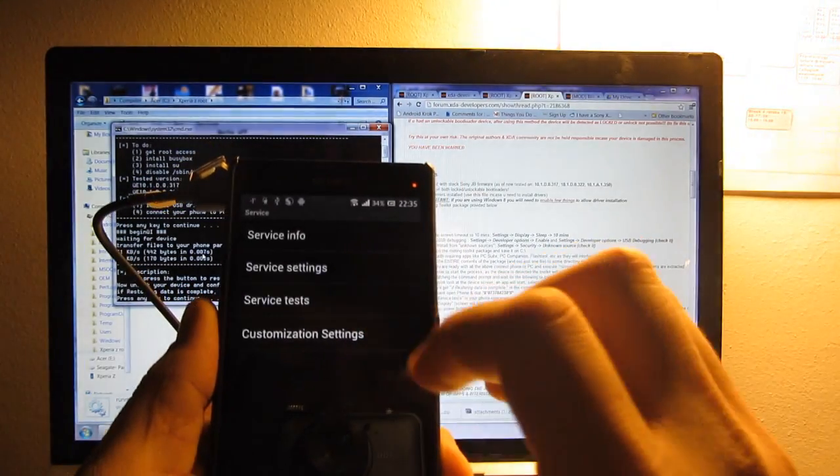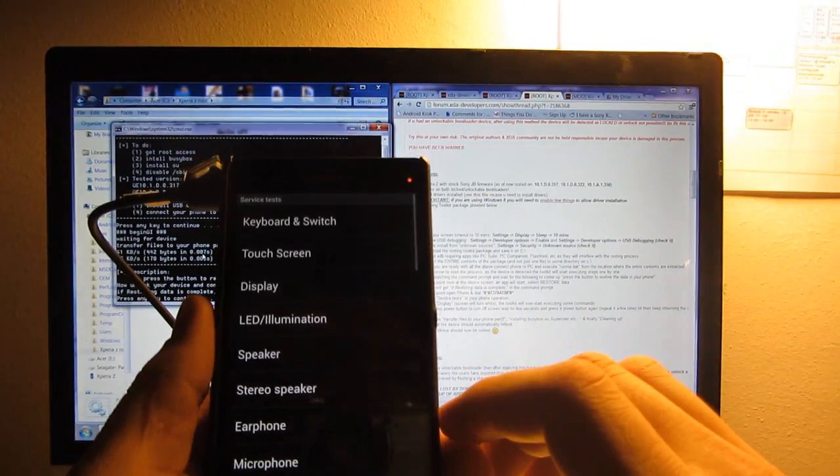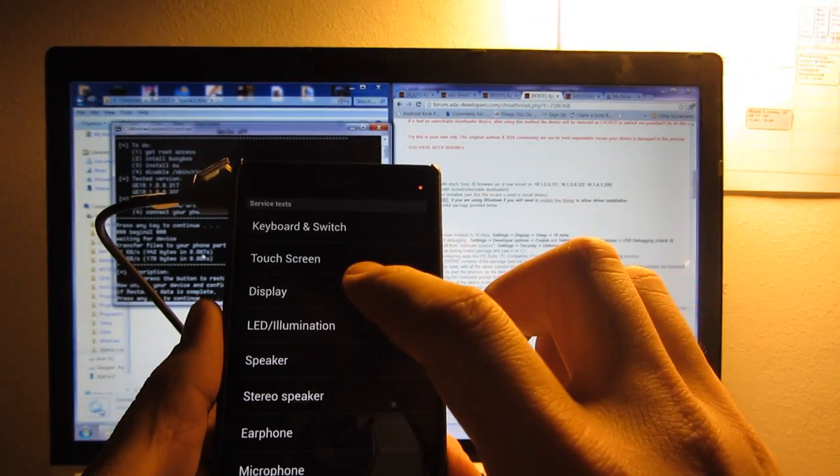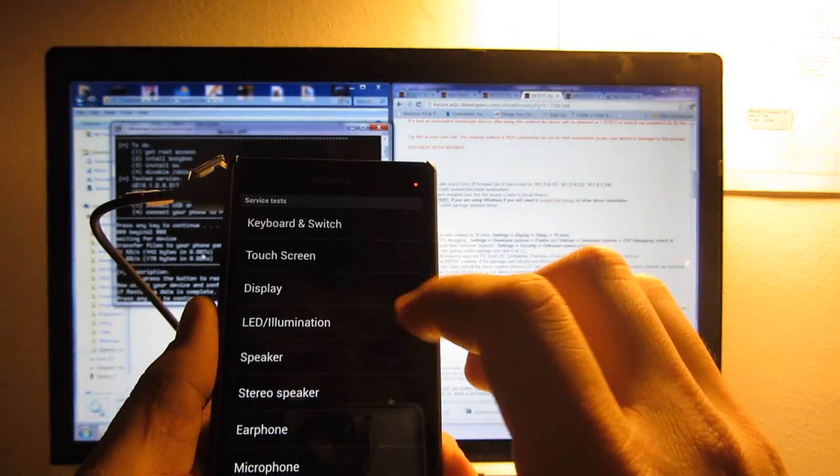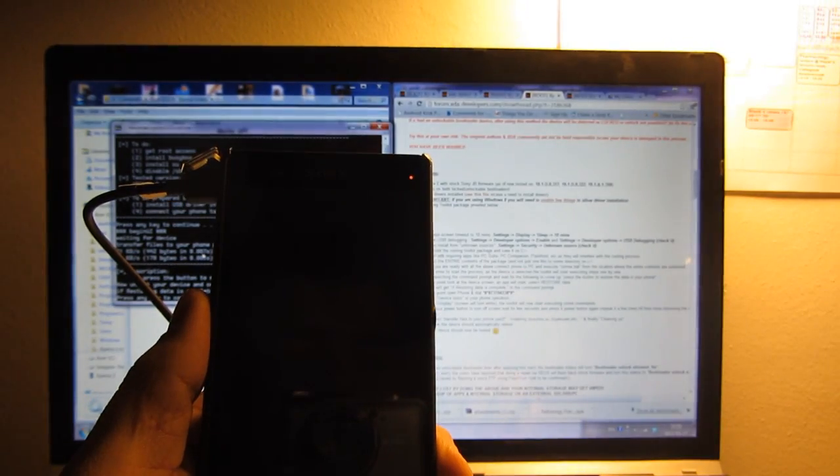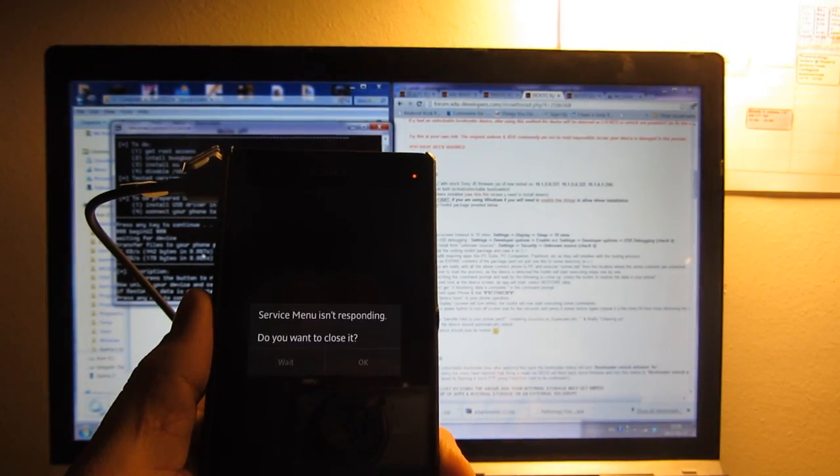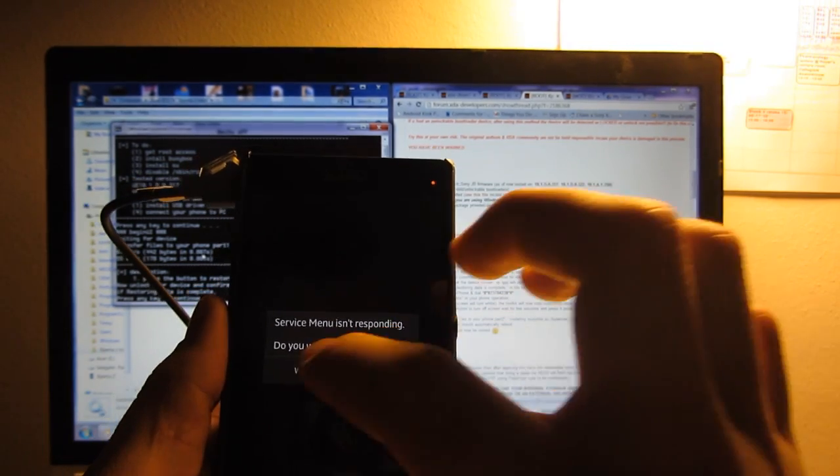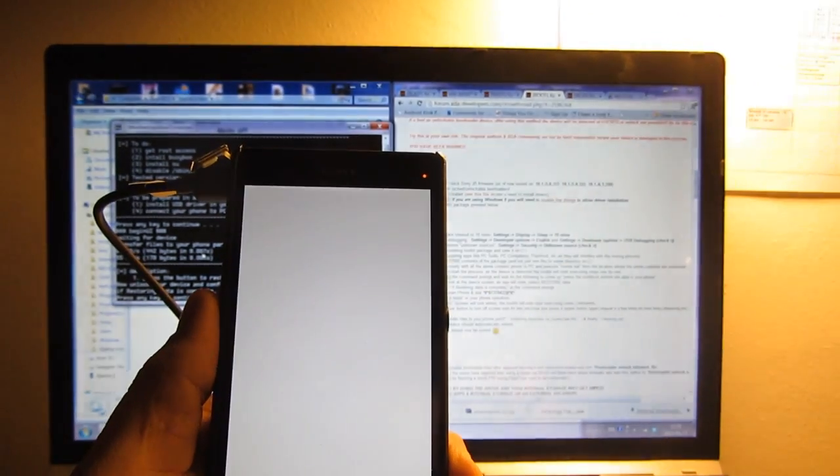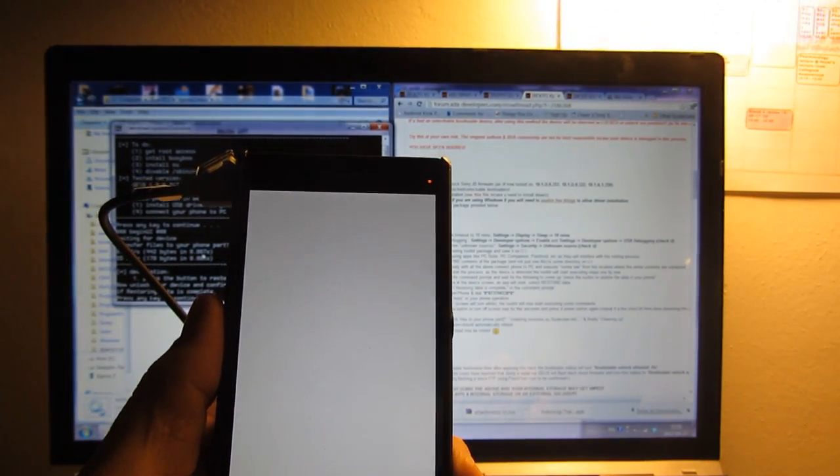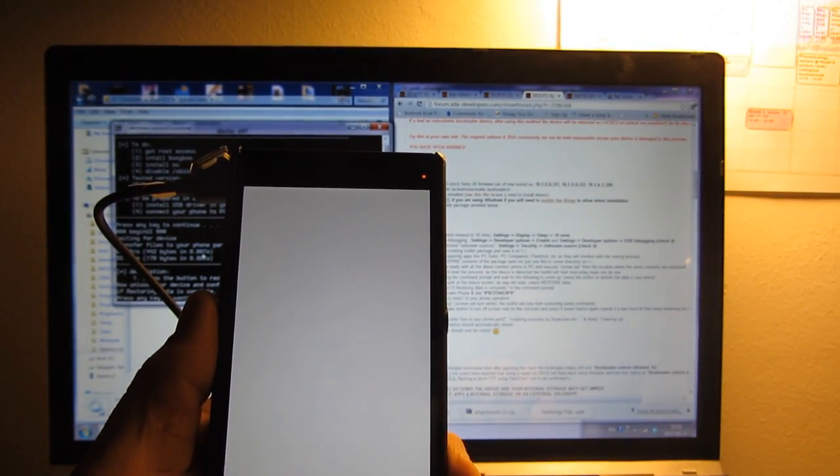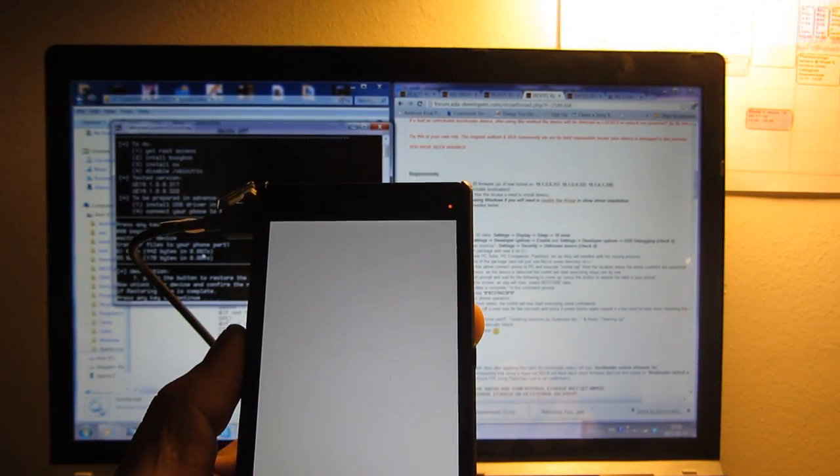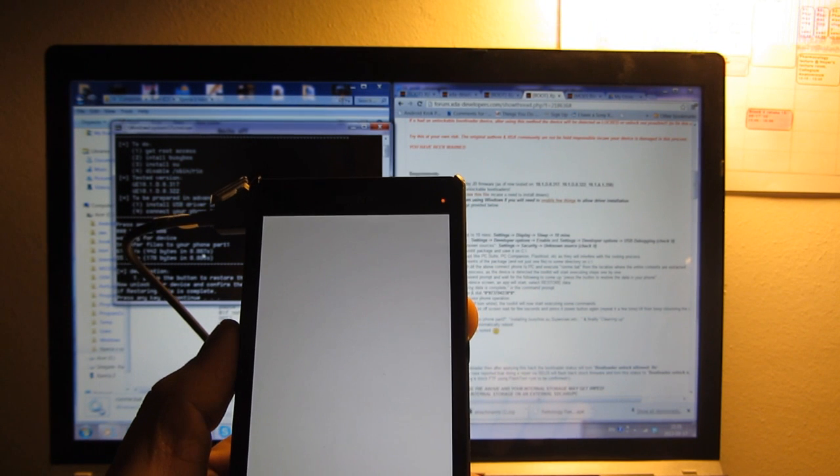Now go to Service Test, select Display and just wait. The screen turns white. Now press Enter on your computer.